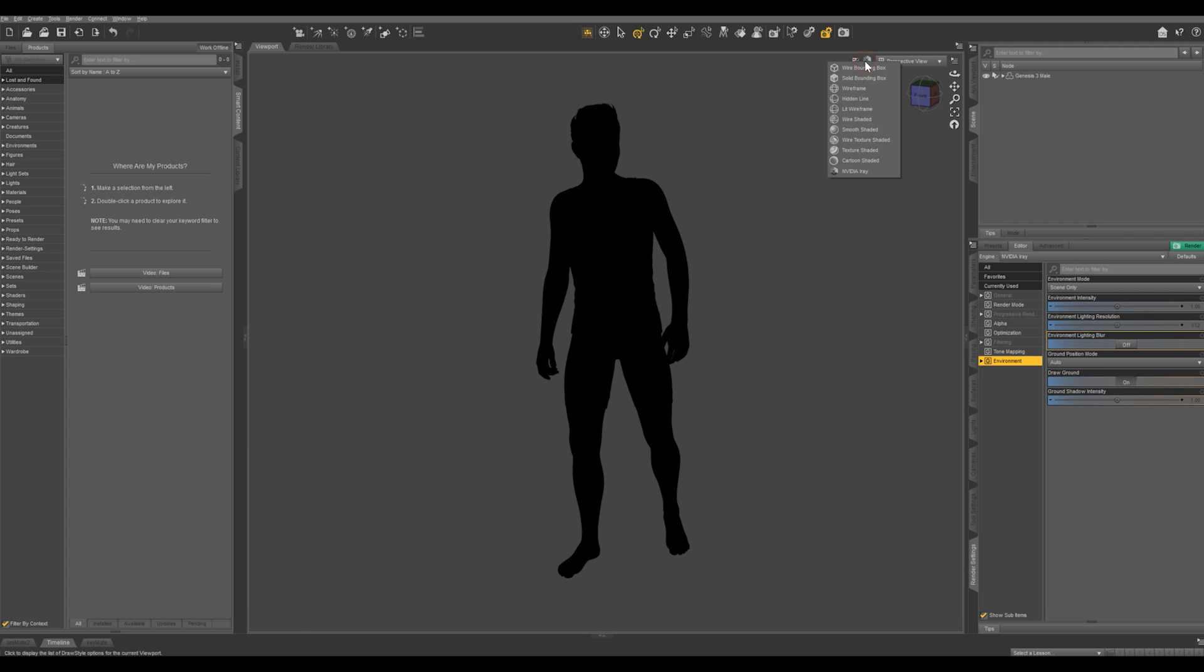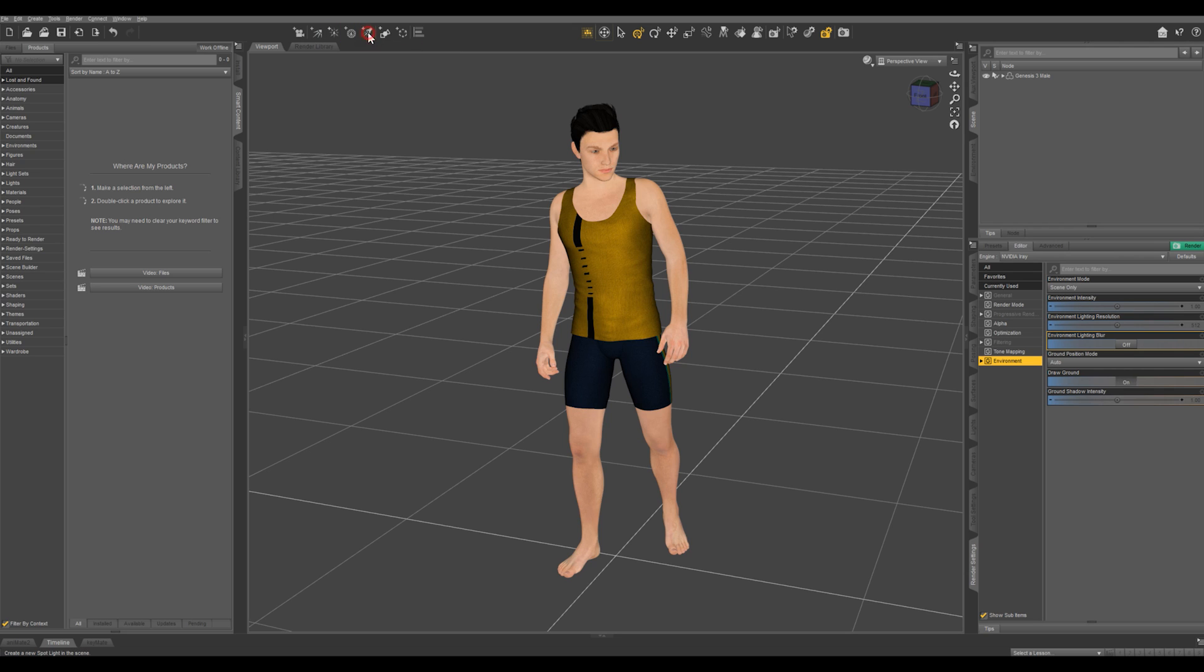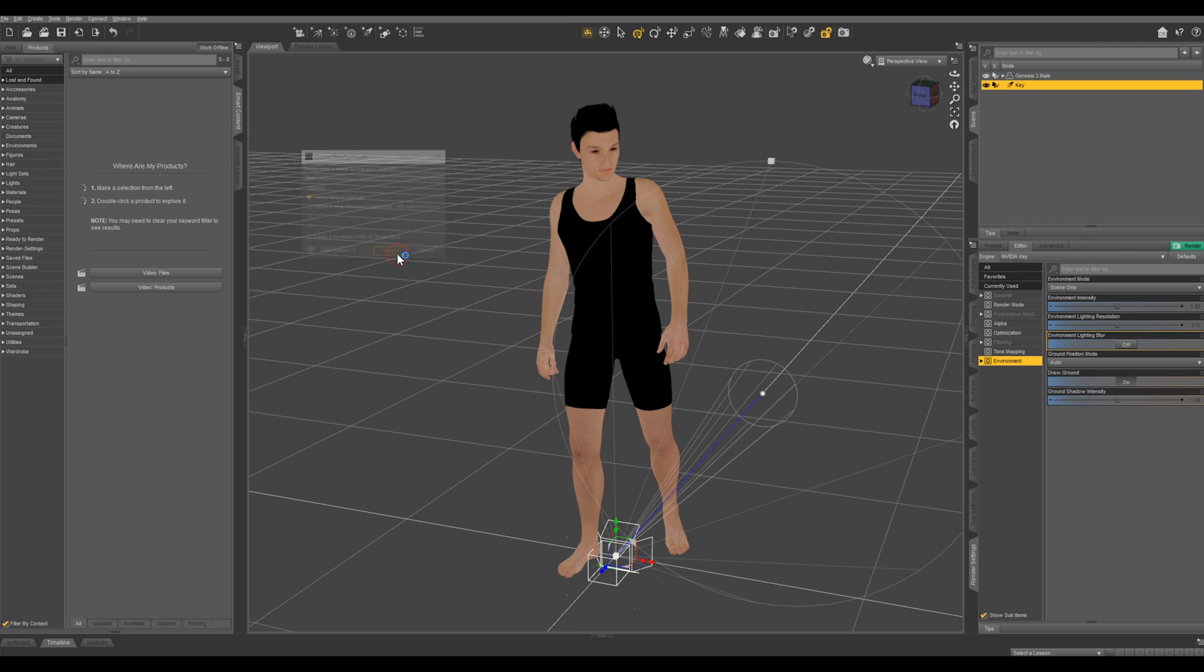So let's go ahead and switch to texture shaded here. And we've got some different lights right here. You can add a distant light, point light, a linear point light, but we're going to add a spotlight. So click this and just you can keep the default settings. And I'm going to call this the key. Because this is our key light. This is where our main light source is going to be coming from.